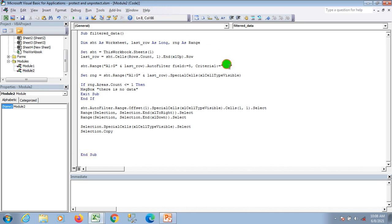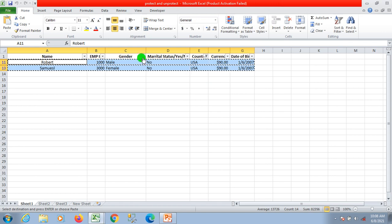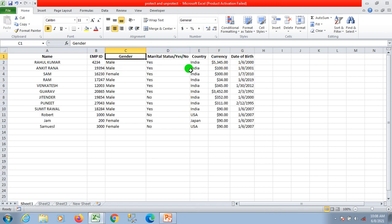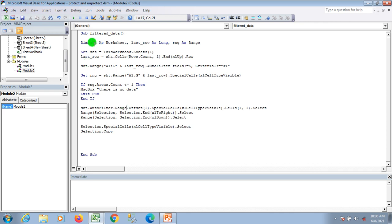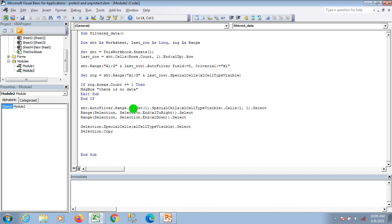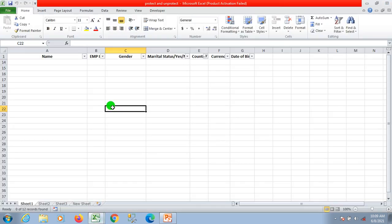Now I'm applying the filter for 'KL' country. You can see I don't have any country like KL, so after removing the previous filter and applying the new one, it automatically shows a message box saying 'There is no data' and terminates the subroutine. That's it for this video — if you have any questions related to filtering, please write in the comments. Thanks for watching.